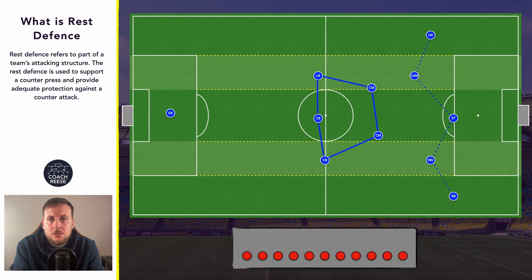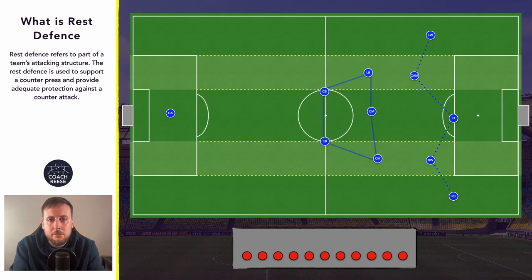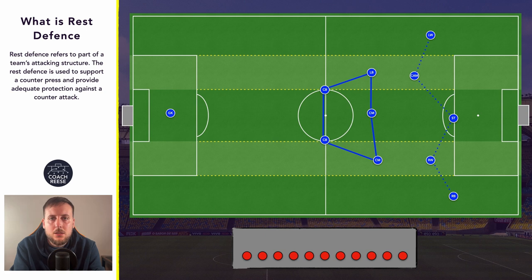The structure of the rest defense will be impacted by the team's attacking shape. If a team is using a 2-3-5 for example, the rest defense is a 2 and a 3.